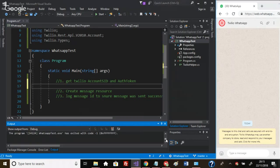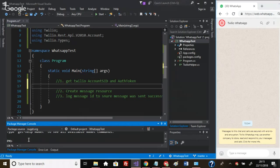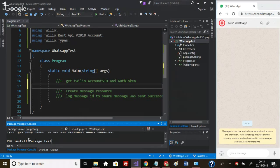You can install that using the package manager console here. Once you've signed up on Twilio, just come in here and type 'install-package Twilio', run that command, and that will install it for you.